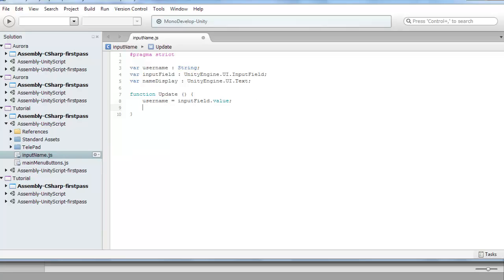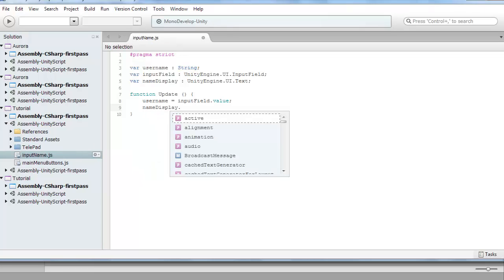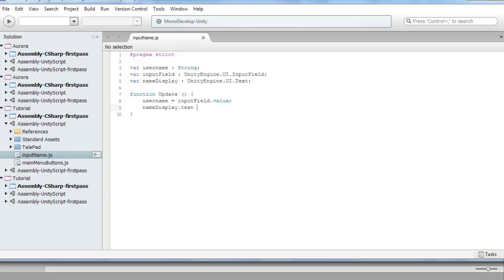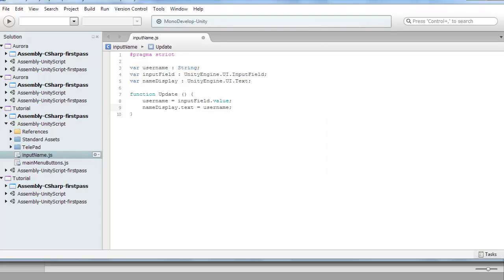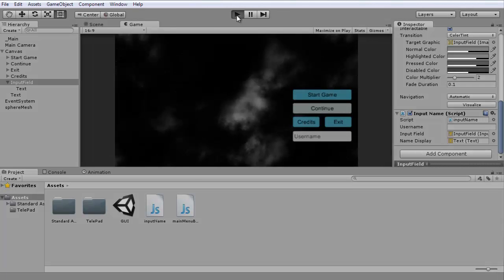I can do this because it's already stored in username. But if you don't want to store it, just display it, change this also to inputField.value. Let's check out if this code works.